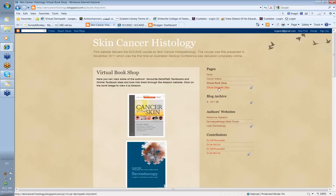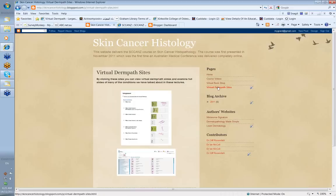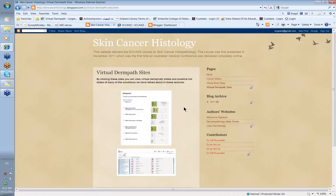We also show you some virtual dermpath sites. These are sites where you're able to look at virtual slides. You can click on one of these slides, it will bring it up, and you're then able to vary the magnification and move around the slide to look at different parts — so it's like having your own microscope. These two sites can comprise up to about 200 to 300 virtual slides that you can look at afterwards.